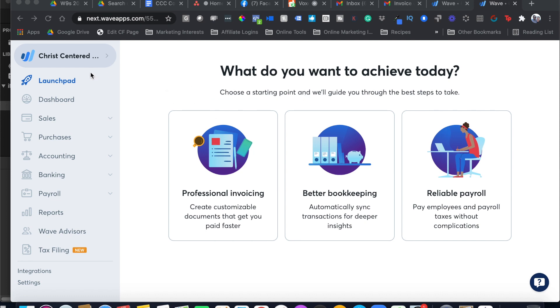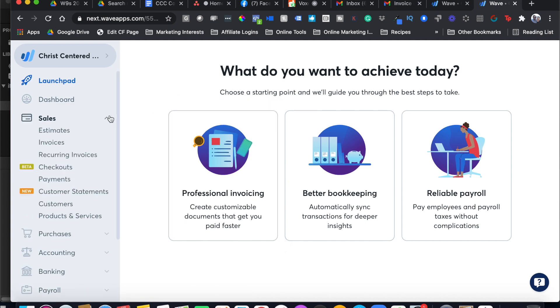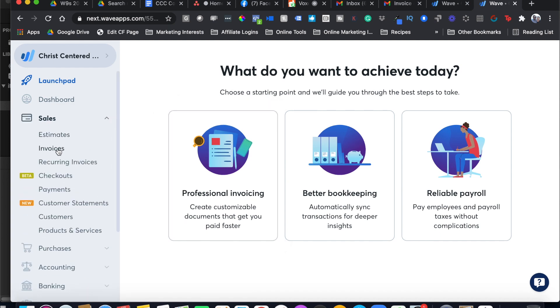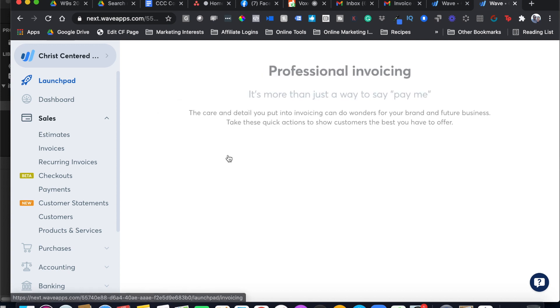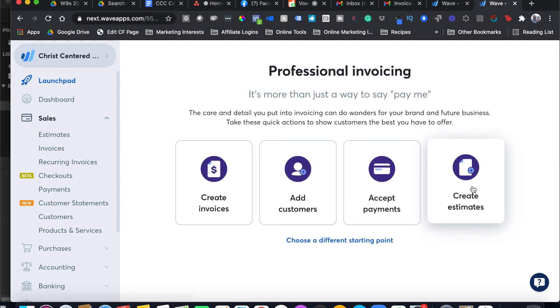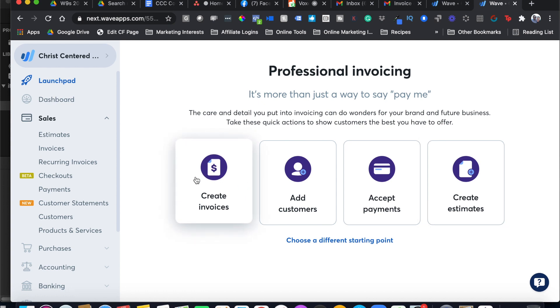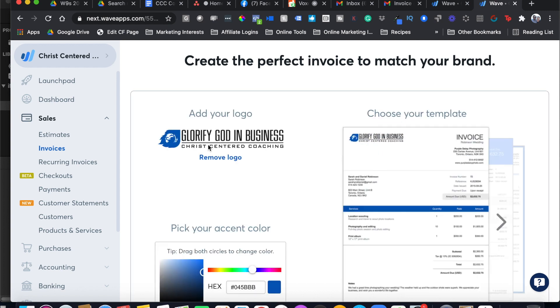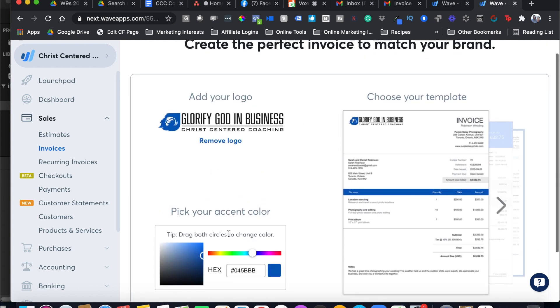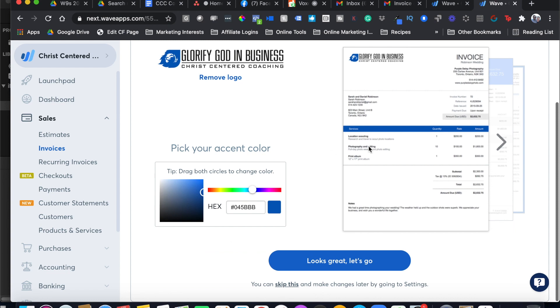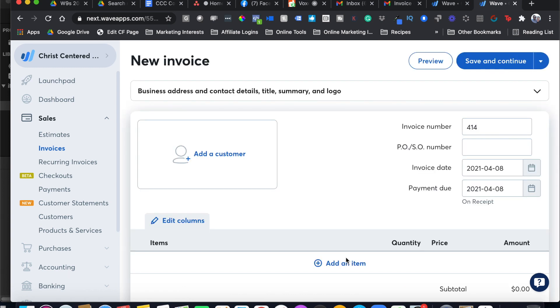When you open up Wave, I'm on this tab called the Launchpad and I can either click Professional Invoicing here or I can go over here to Sales and go to Invoices. I'll click Professional Invoicing and I have a bunch of different options here but today I want to create an invoice. Let's hit Let's Go. I can put my logo, I can pick colors, and I can skip this if I want and just update it by going to Settings.